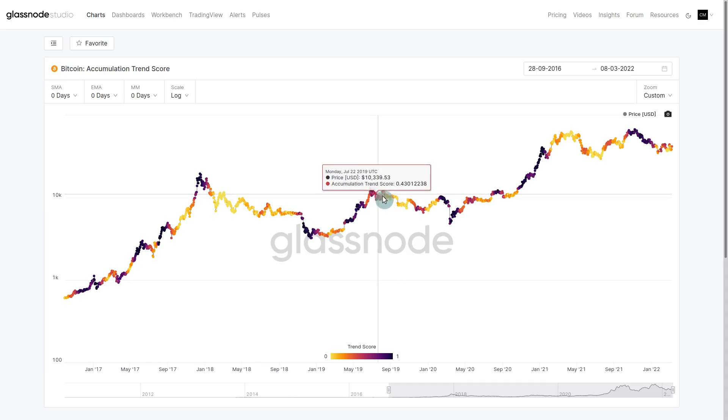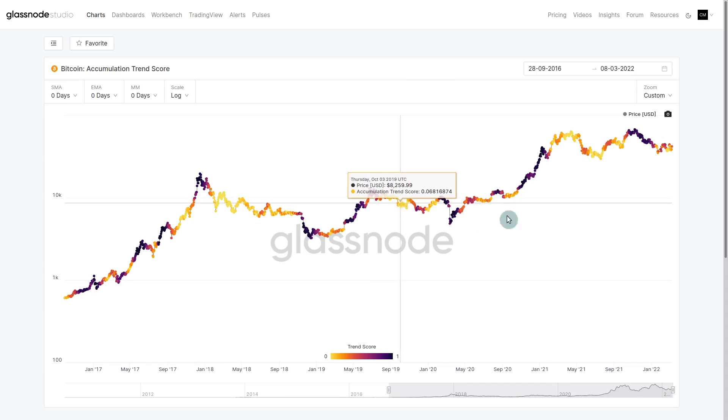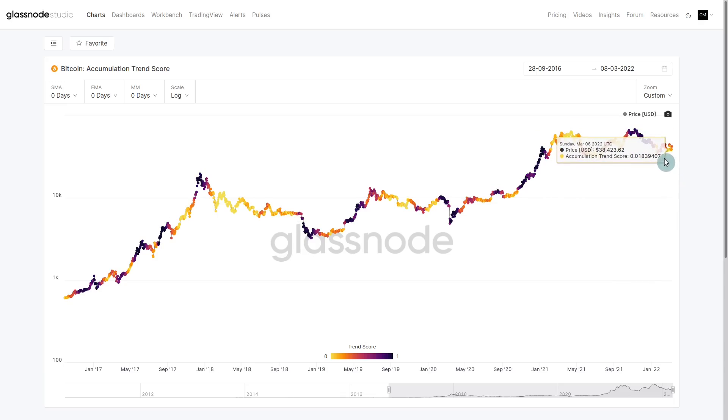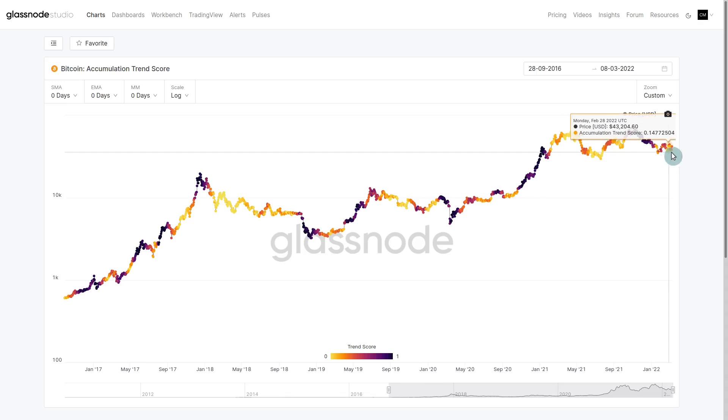It feels like that 2015-style bottom. It feels a little bit like 2019. Really, we're trading sideways — showing this kind of equilibrium of bulls and bears.